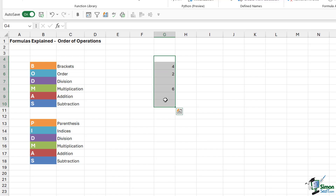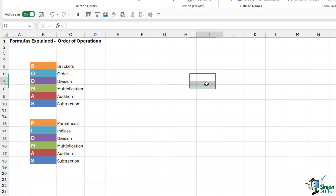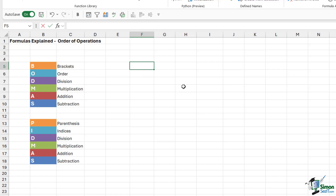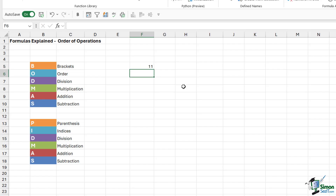So where does the BODMAS rule come in? Let's say we were doing a calculation that was a little bit more complicated — 10 plus 2 divided by 2. The answer I'm looking for is 6: 10 plus 2 gives us 12, then divide by 2 gives us 6. But let's see how Excel calculates this formula. When we hit Enter, we get 11. Why? What Excel is doing is 2 divided by 2, which gives us 1, and then it's adding the 10.